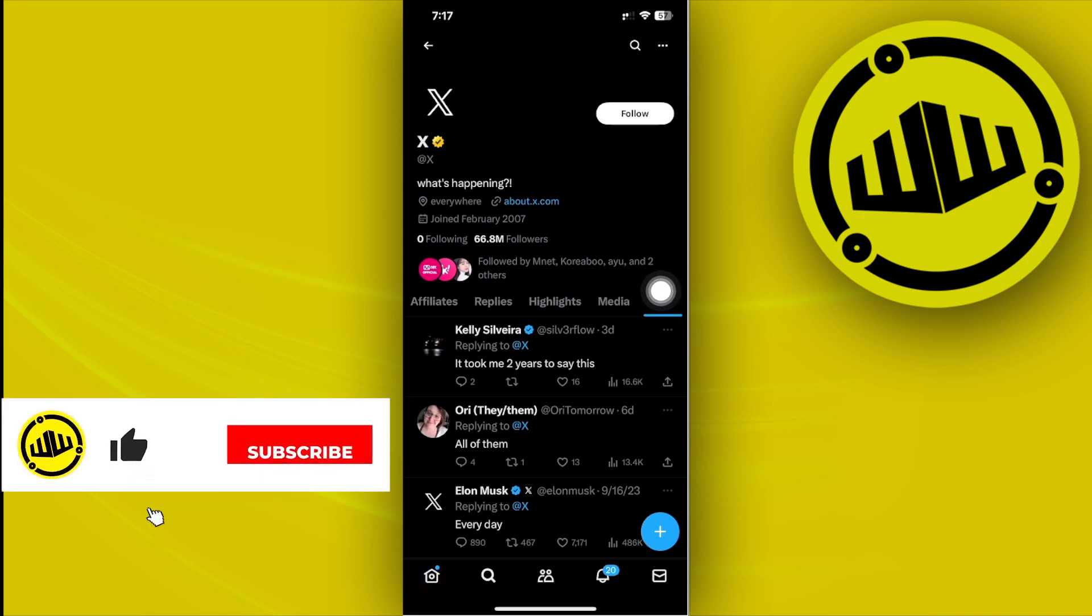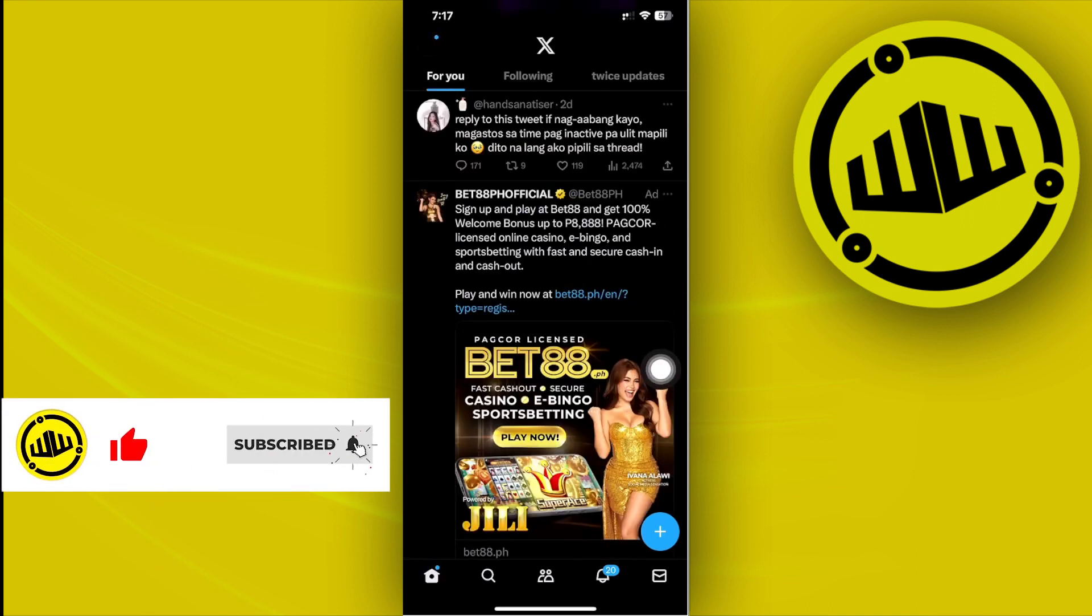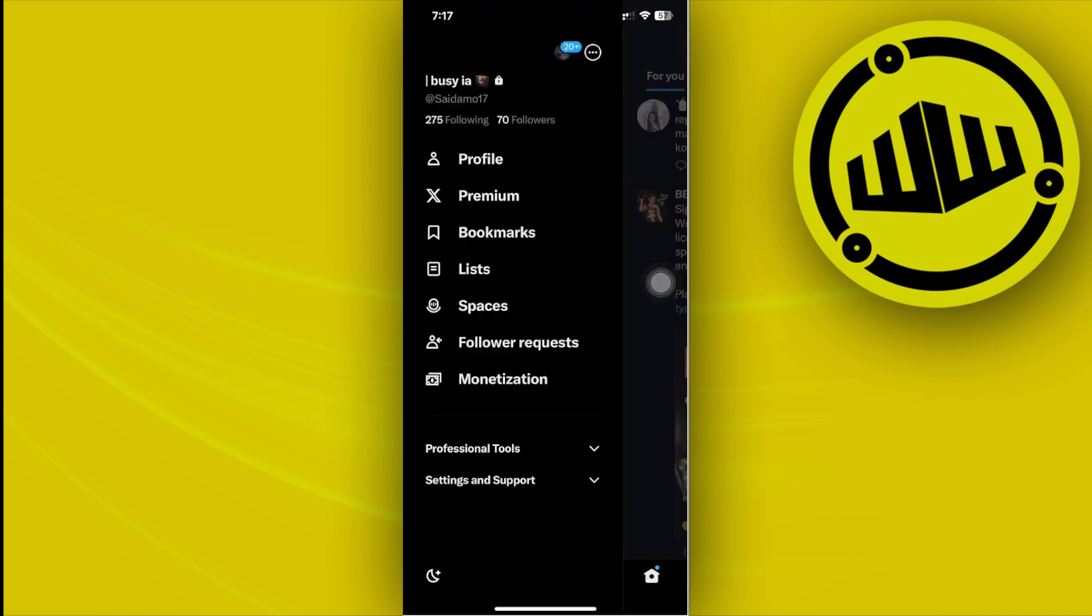So what we can do to basically have the same private account so that our likes is not going to be shown to the whole world, we can actually set our account to a private account.